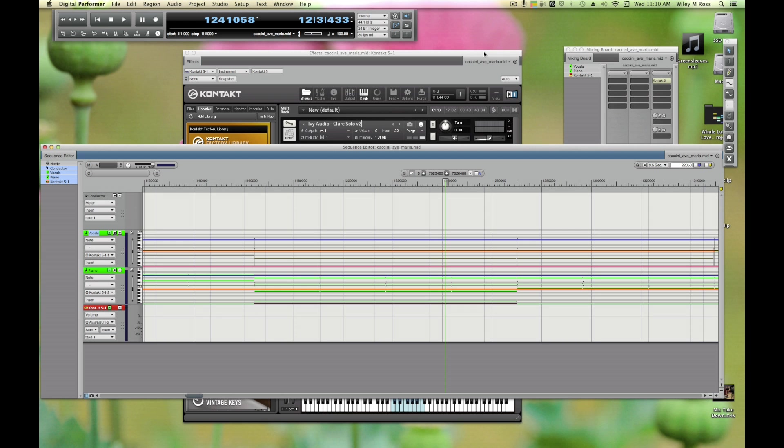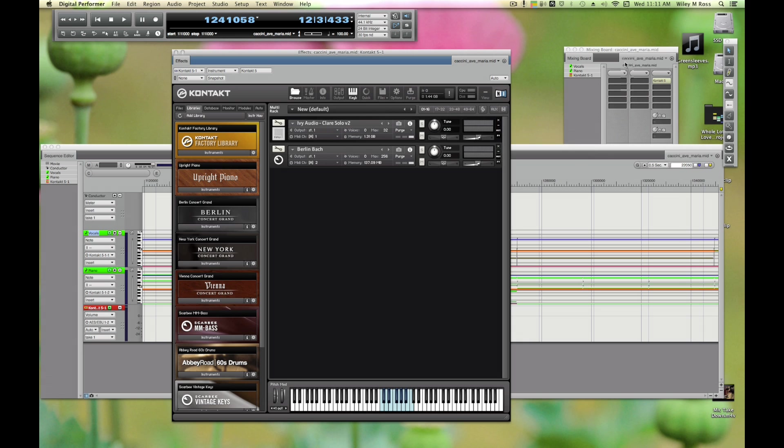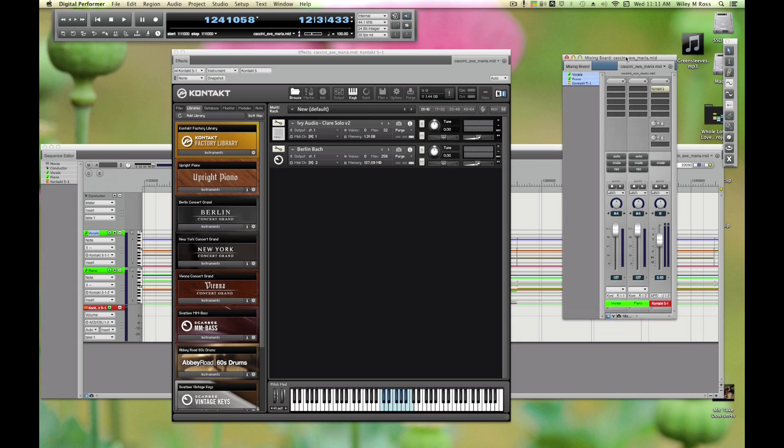You want to treat Kontakt instruments just like you'd treat recorded instruments or live parts. You want to be able to mix them independently, apply effects and edit and such. We can do that within Kontakt - we can change the volume here, we can change the panning here - but that's really annoying to do and you can't control it from your DAW right now.